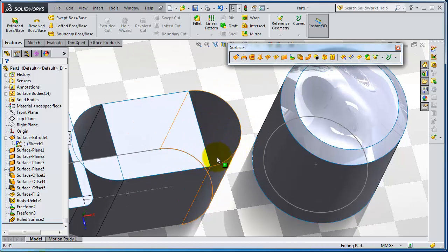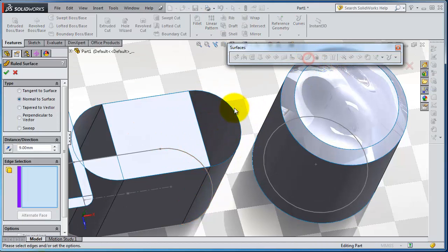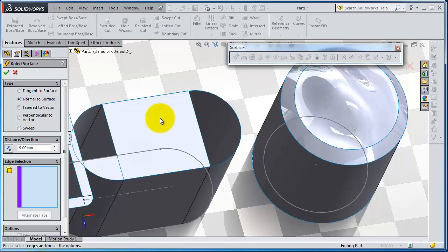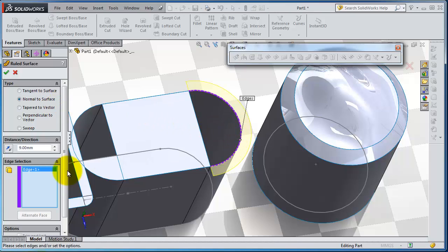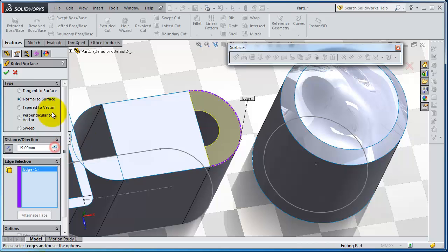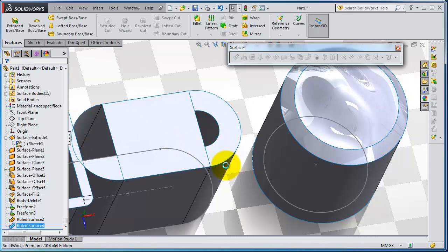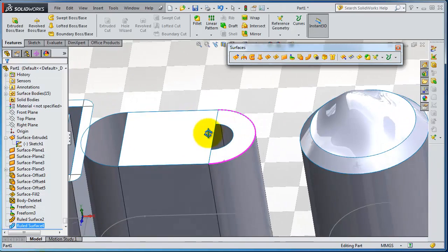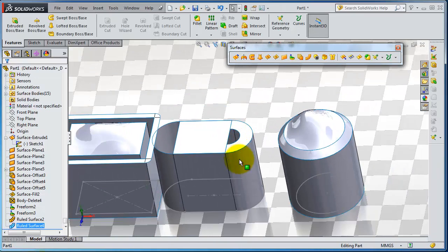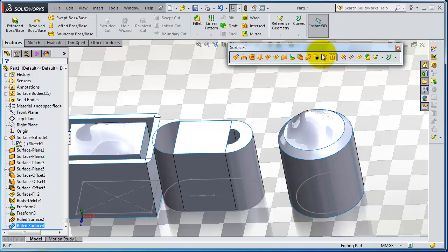Let's try to make it on this circular edge - ruled face normal to the surface, flip direction. This is the idea of the ruled surface.